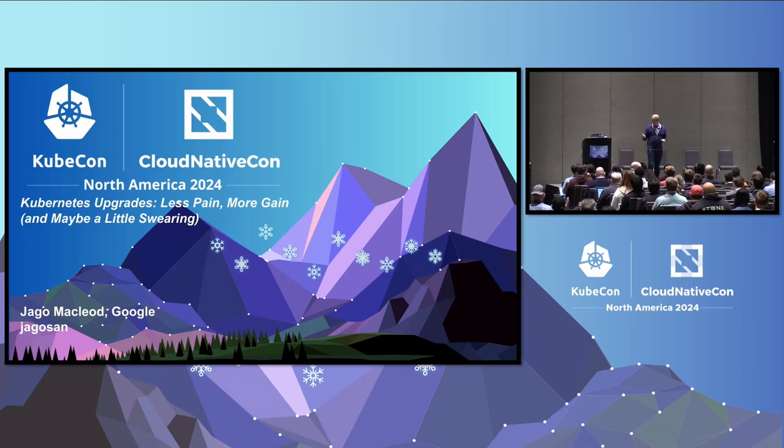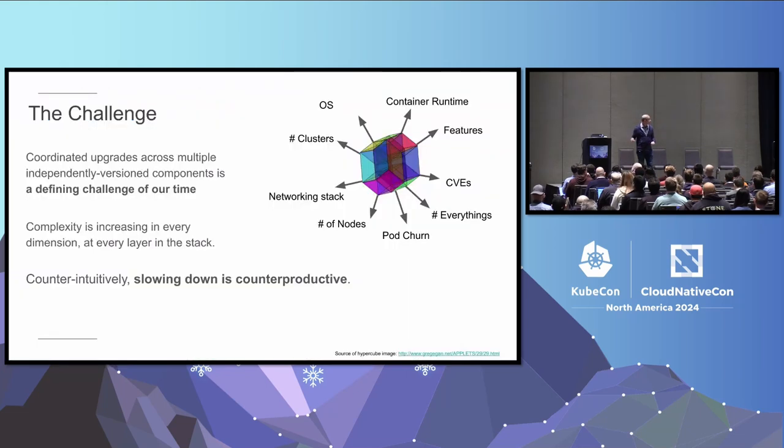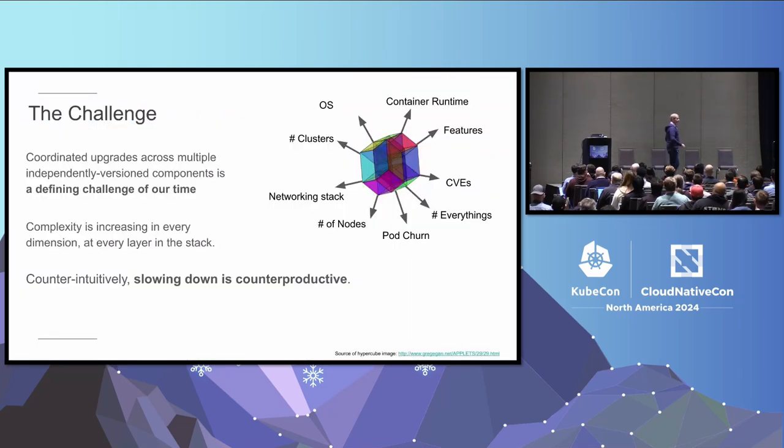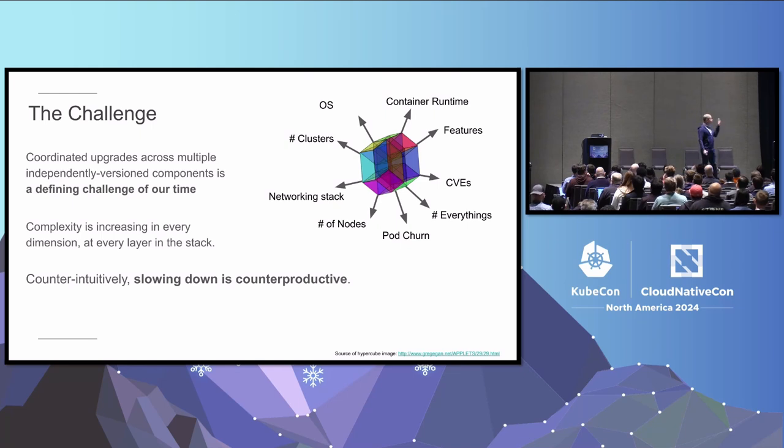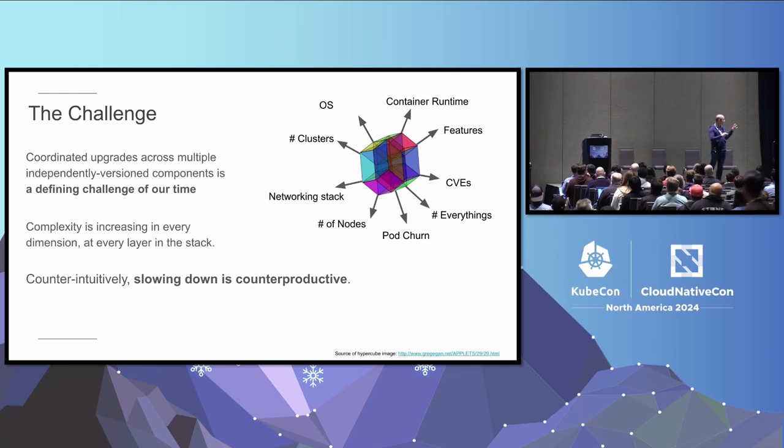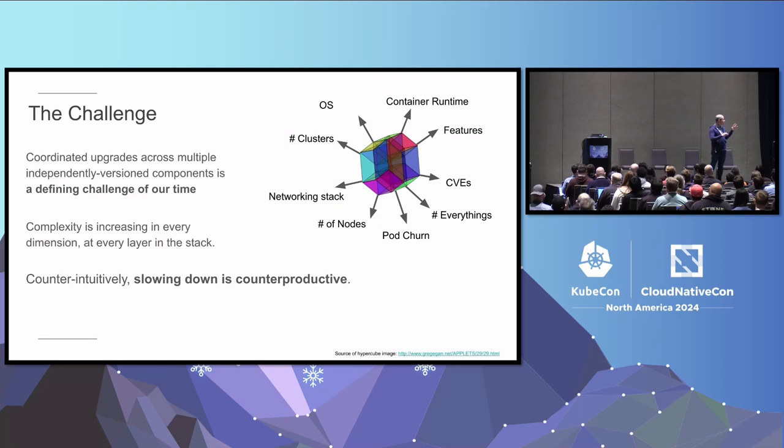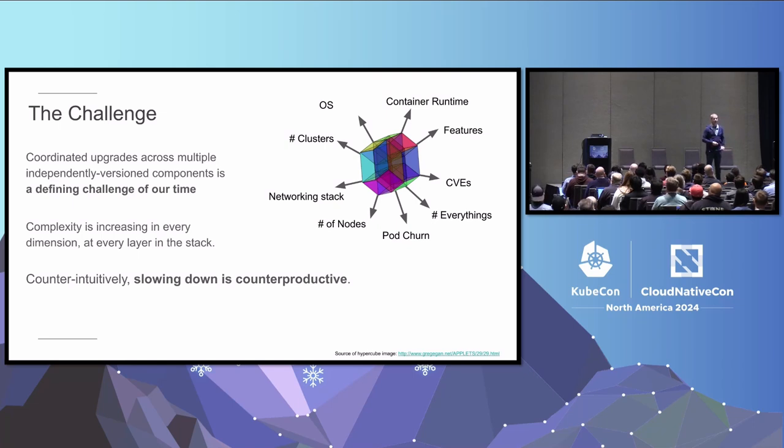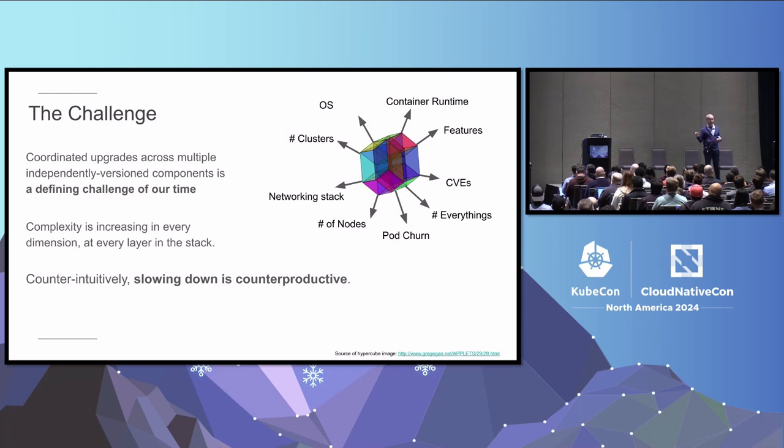All right, we're going to see if this works. Look at that. Amazing. Okay. So this envelope, this shape, is amazing to me. We used it a long time ago in a scalability talk to talk about how challenging it is to scale Kubernetes and how if you go up in one dimension, you have to go down in another.